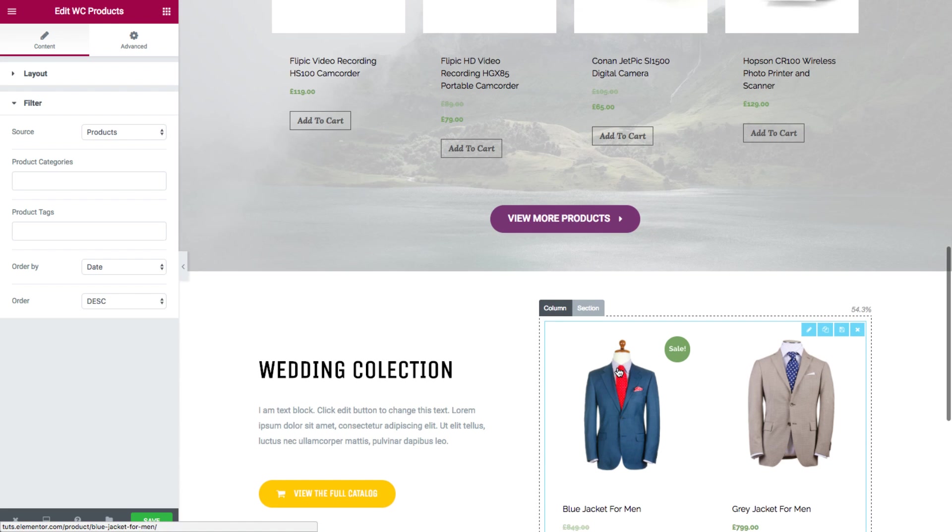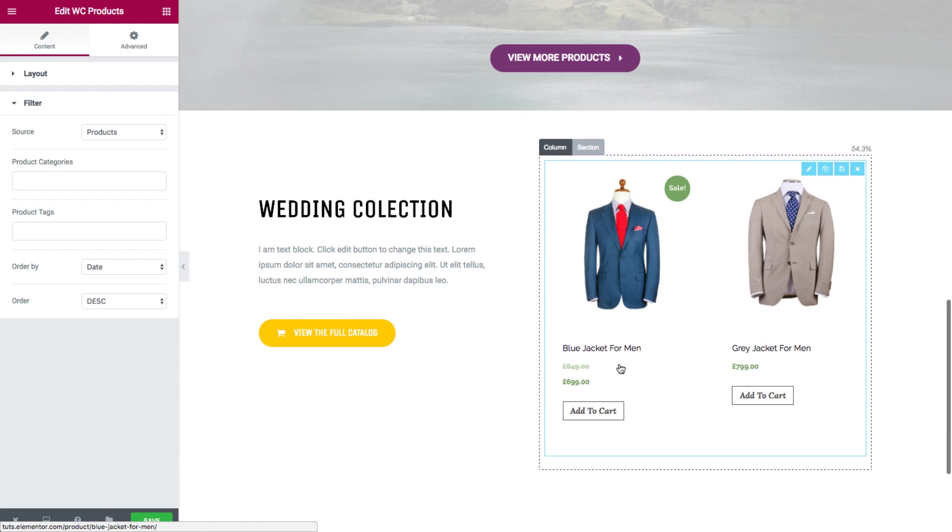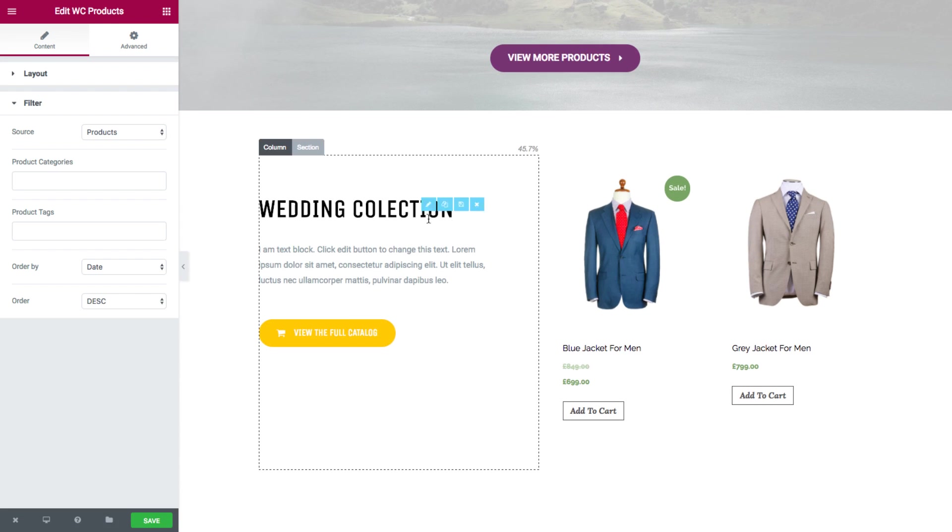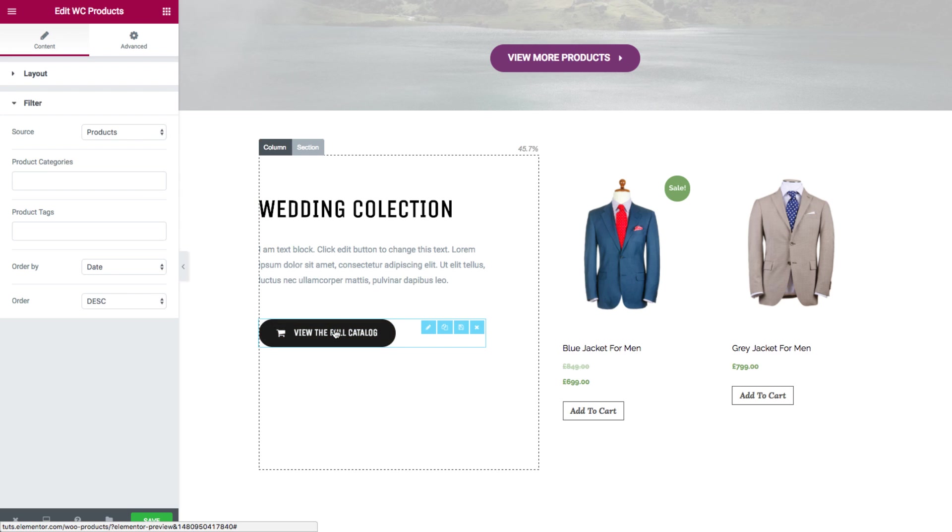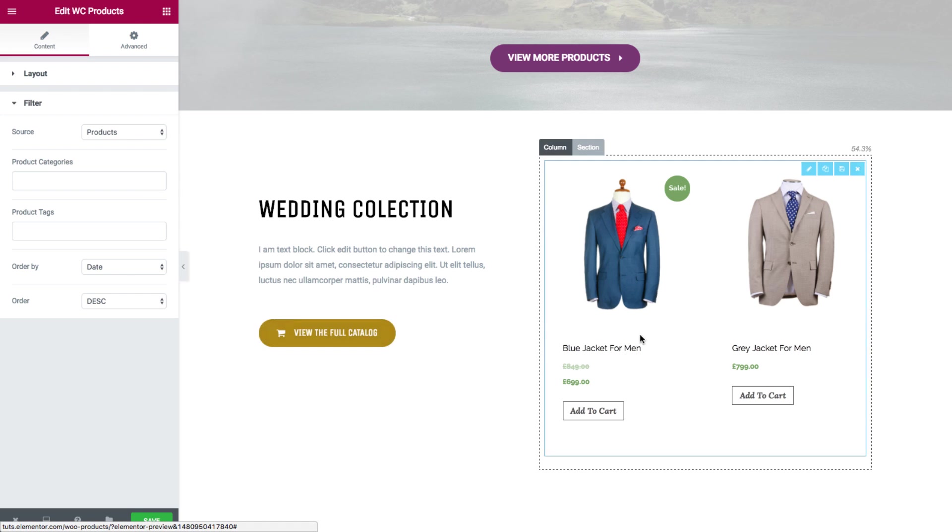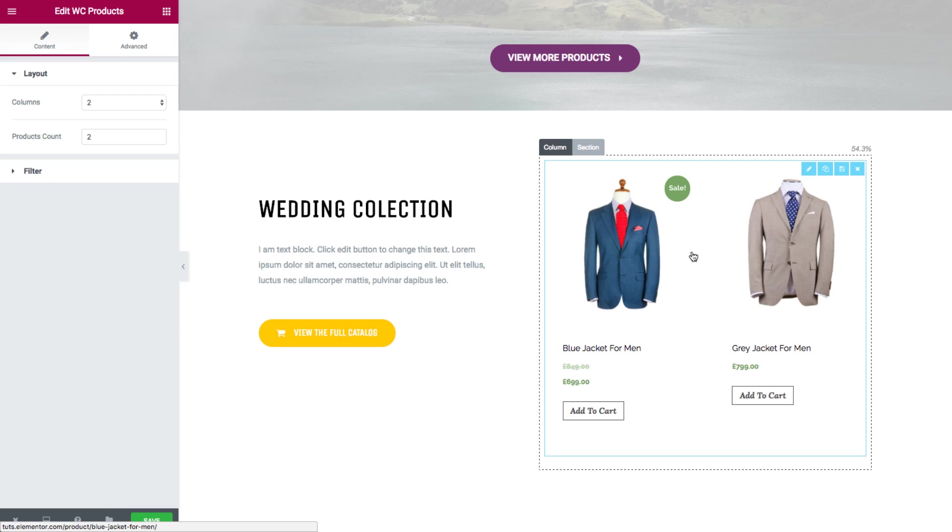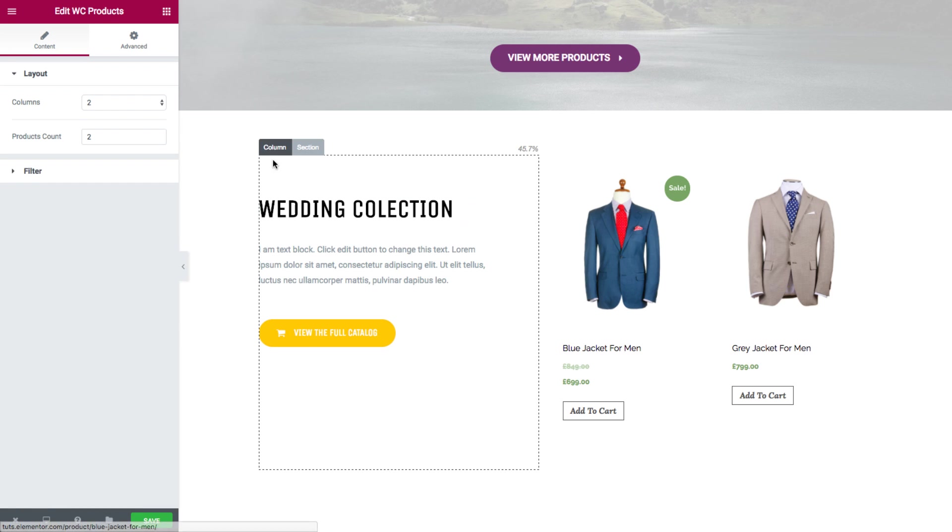And the next section is divided into two different columns. The first column with a heading and text and a button.